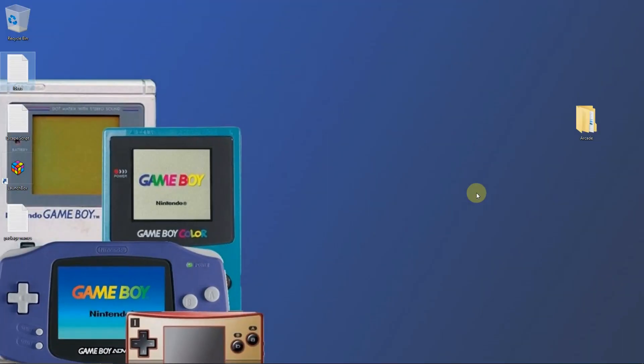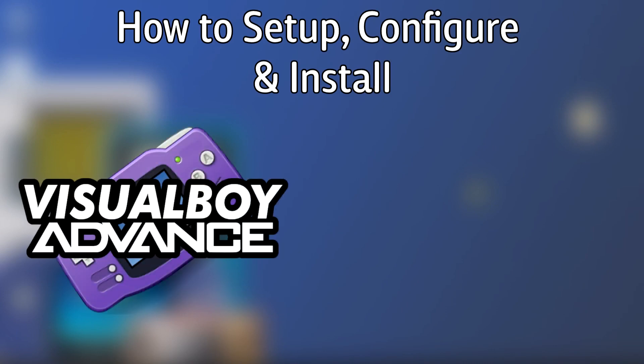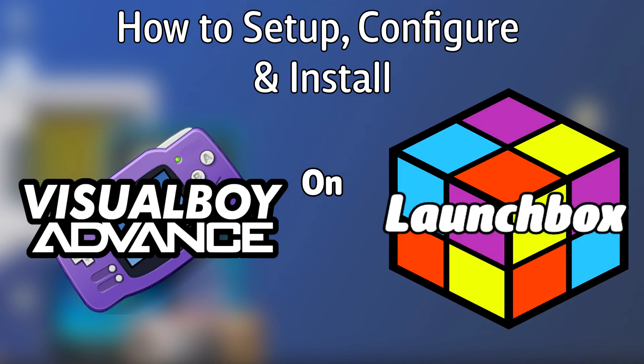Hello everyone, DynLHD here. Today I'm going to show you how to set up, configure, and install the Nintendo Game Boy, Game Boy Color, and Game Boy Advance emulator Visual Boy Advance on LaunchBox.